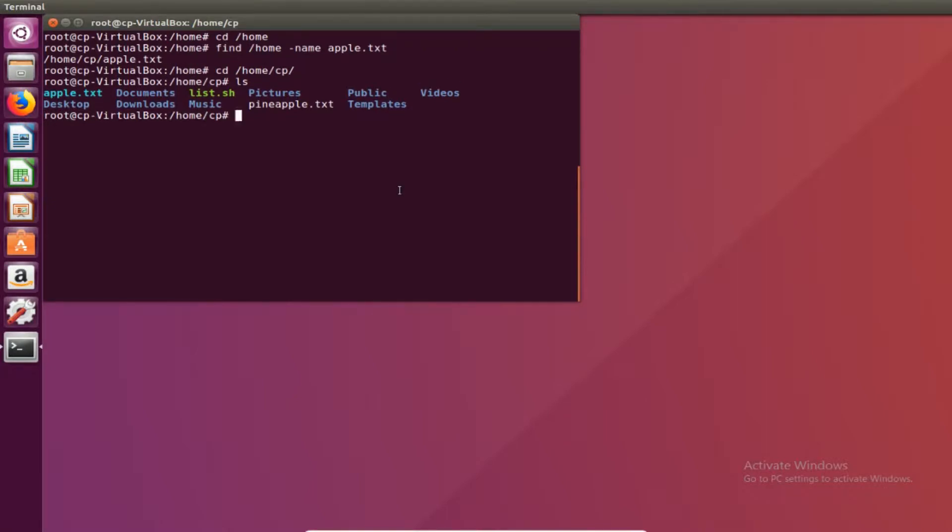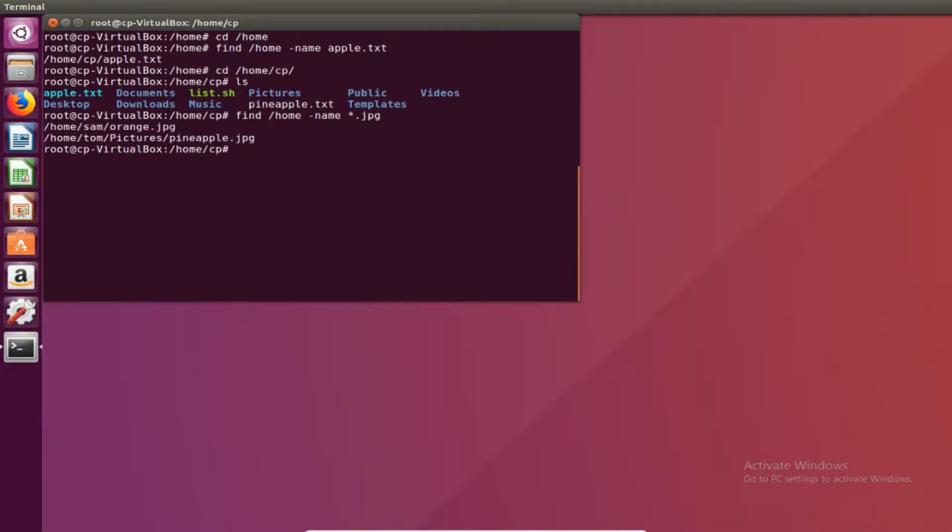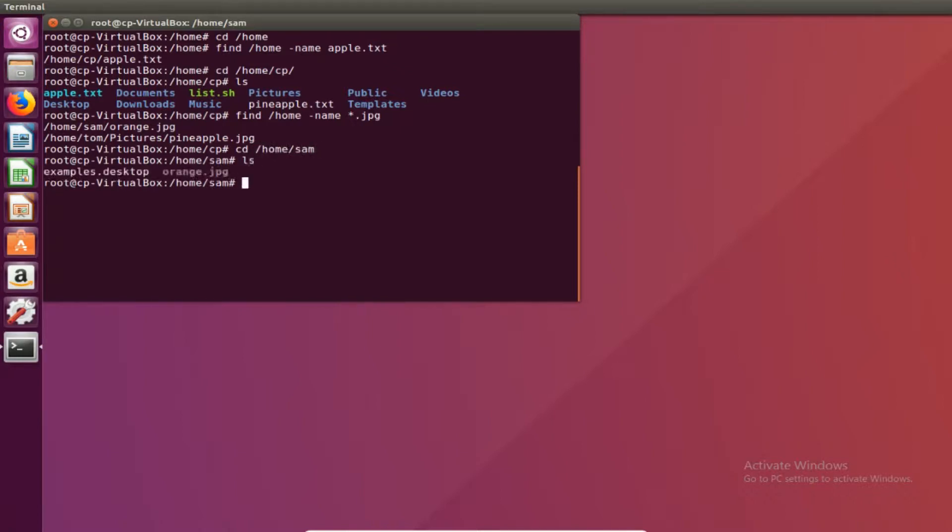Find is also useful for finding a specific file type. So let's say we want to find all the jpegs on this computer, or more specifically in the home directory. We would do find slash home dash name star which stands for all dot jpegs. Once we do that we see there is a jpeg in home slash sam and home slash tom. If we check home slash sam we see that there is an orange dot jpeg and we can assume the same for tom.